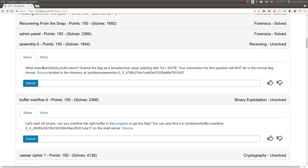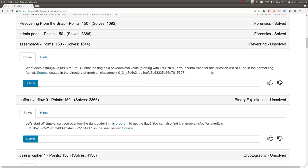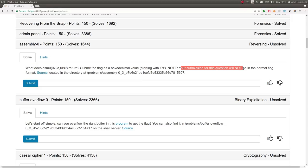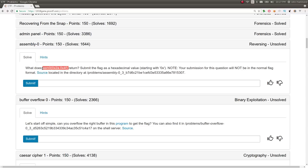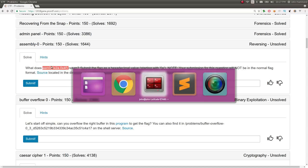It says, what does ASM0 with these arguments return? Submit the flag as a hexadecimal value starting with 0x. Your submission for this question will not be in the normal flag format, so it's not wrapped in Pico CTF. We're given the source. Let's take note of the function and the arguments going through it.